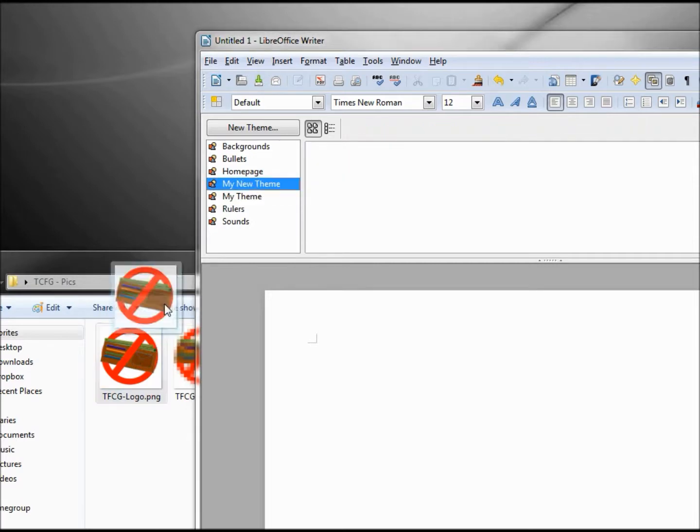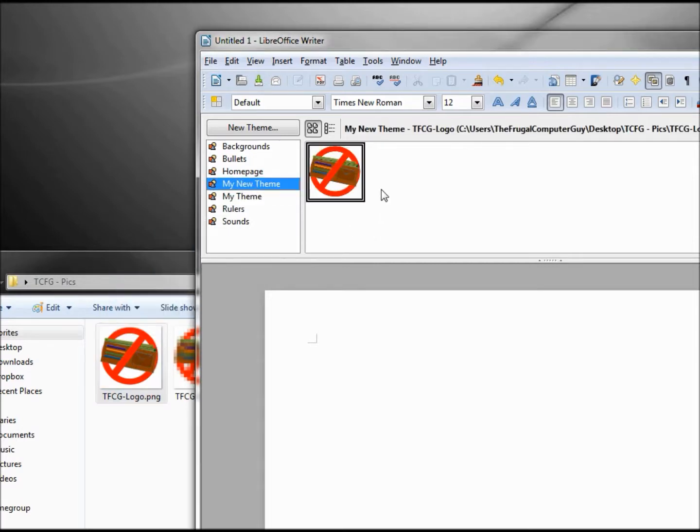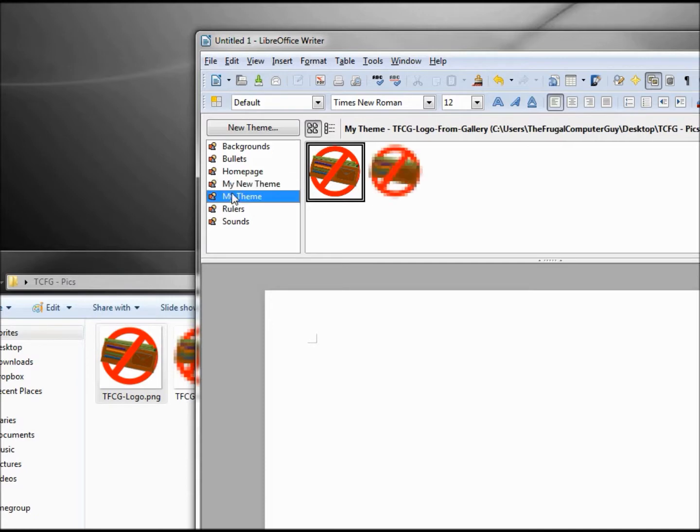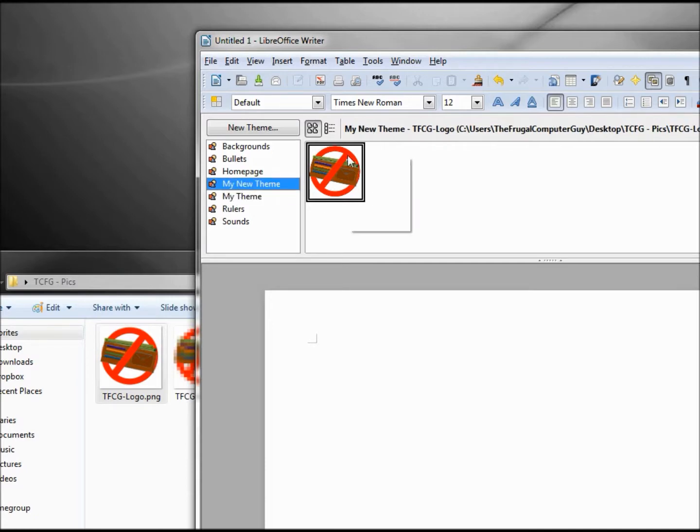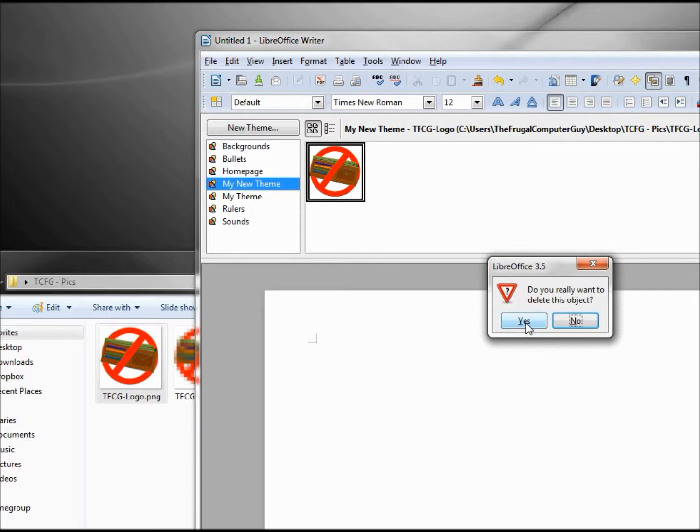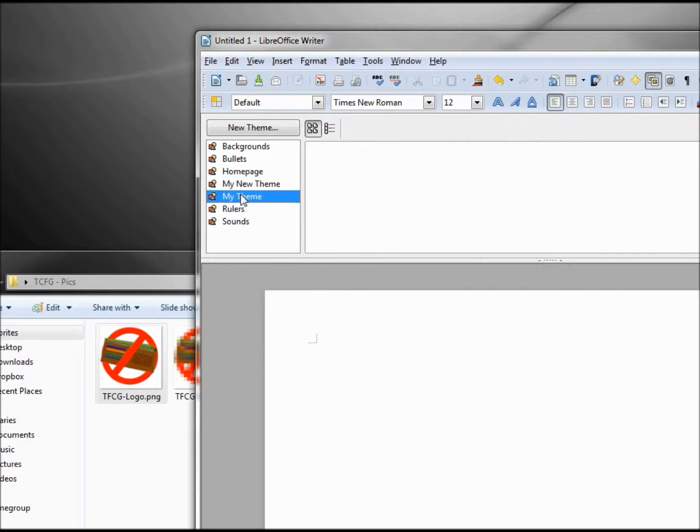And I can add in the same pictures, PNG files to both. I can delete it out of one, and I can also delete this whole theme if I don't like it.